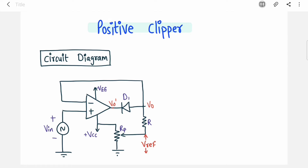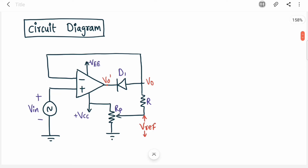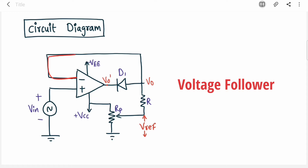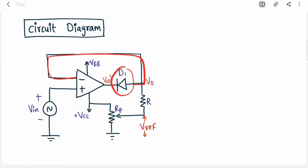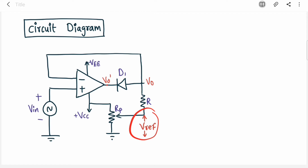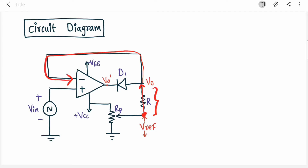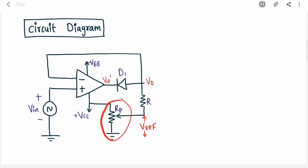Let's look at the positive clipper circuit. The op-amp acts as a voltage follower with unity gain feedback. One diode is connected in the feedback path, and the input is provided at the non-inverting terminal. The load resistor R is connected at the output node, which also provides V_ref fed back to the inverting terminal. A potentiometer connected between VCC and ground generates V_ref, and varying the potentiometer changes V_ref.